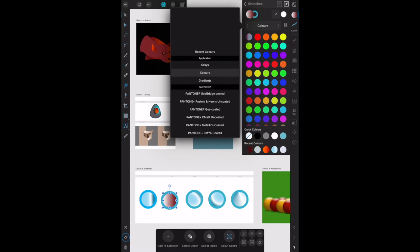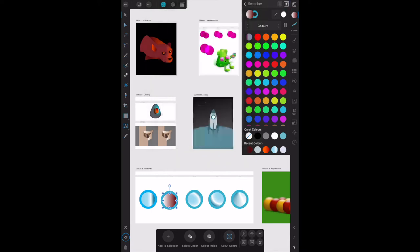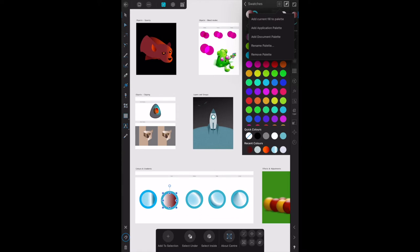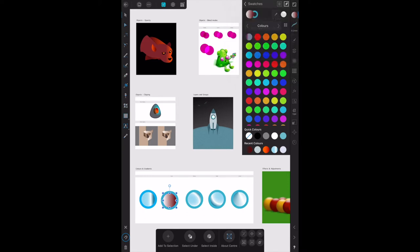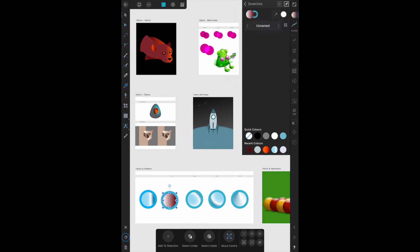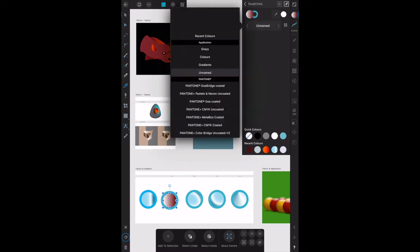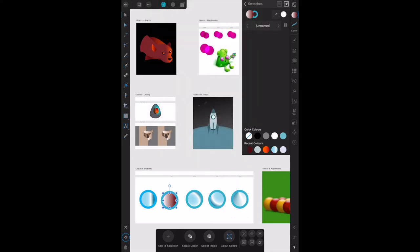What you want to do is add your own palette. Tap the hamburger menu up there. Add an application palette. Now I'm presuming this means an application of Affinity Designer. We're going to add a palette that's accessible no matter what document you're doing. At the moment, it's unnamed over there.